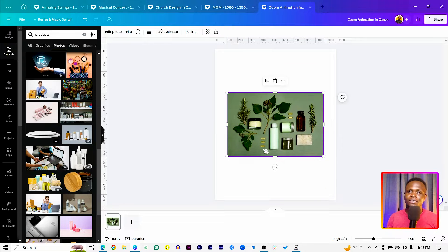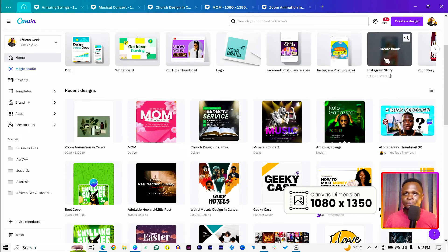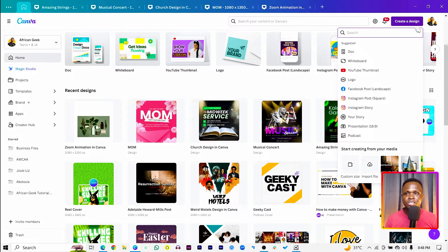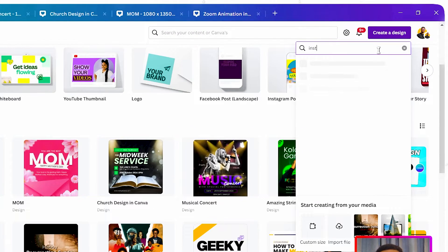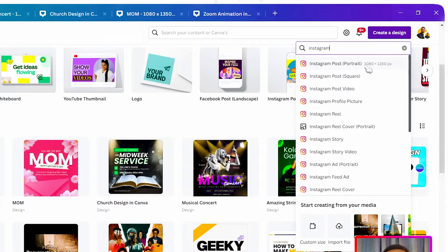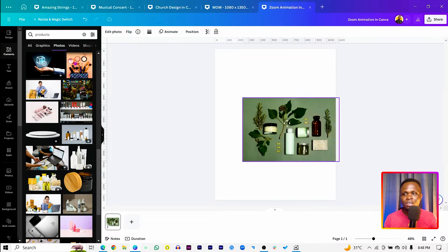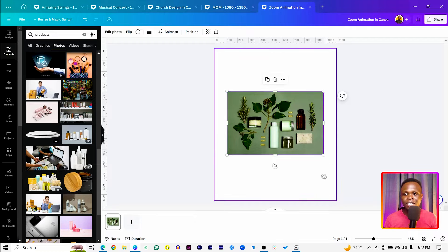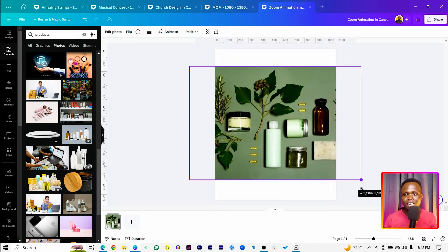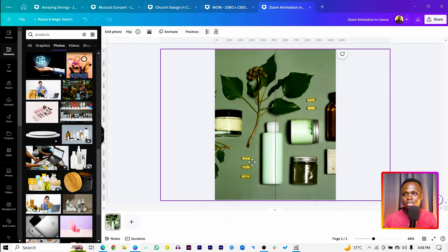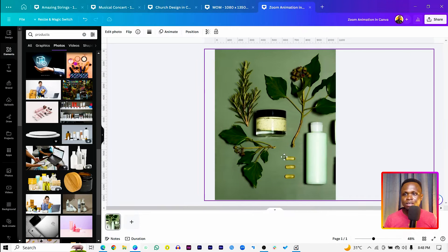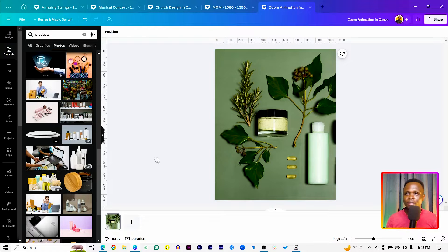Make sure you have a photo of your product uploaded in Canva. The dimension we are using is 1080 by 1350. To set it up, come to 'Create a Design' and search for Instagram. You should see 'Instagram Posts (Portrait)' — select that and you'll have a blank canvas. Upload your image and increase the size to fill the frame.